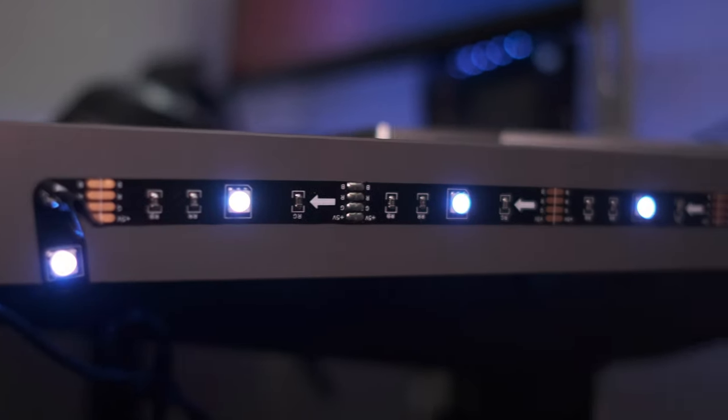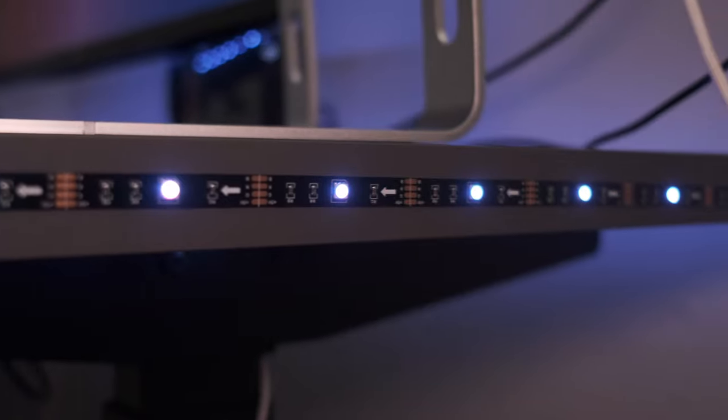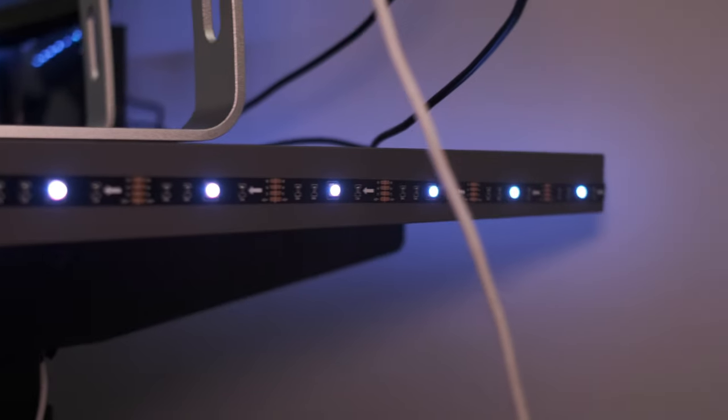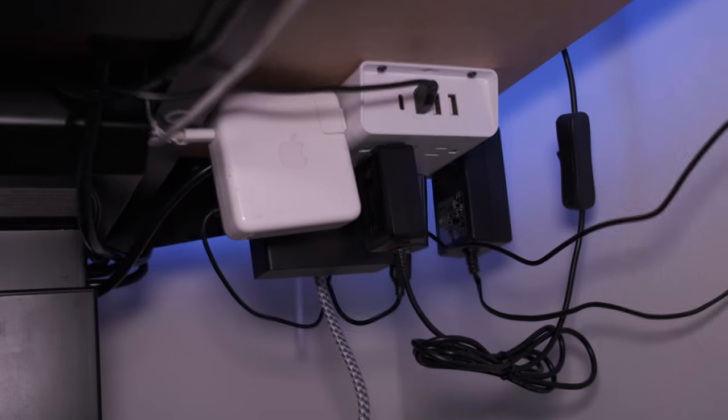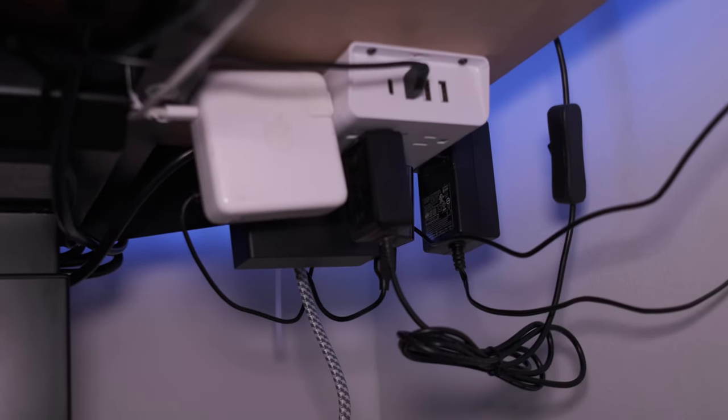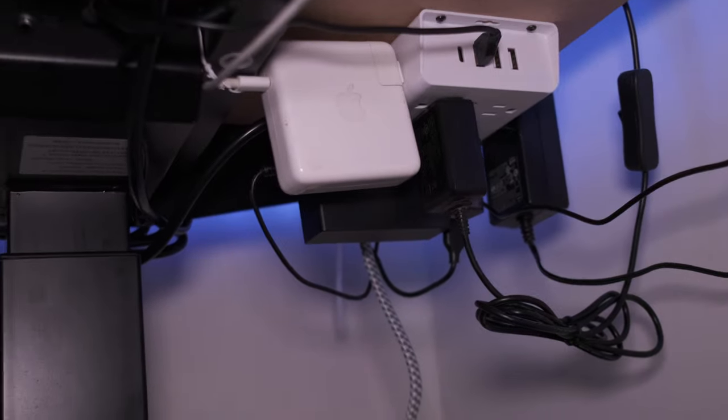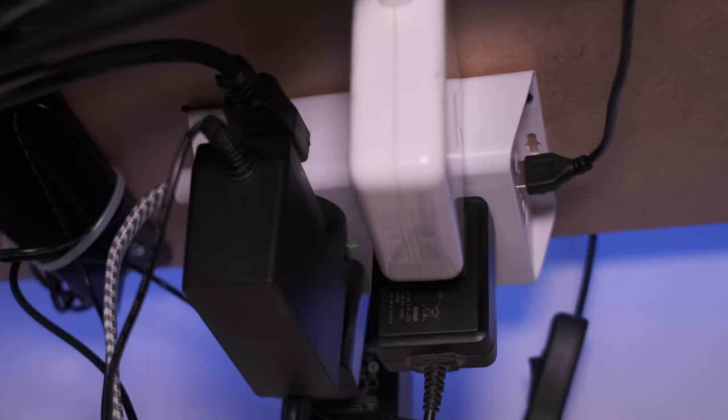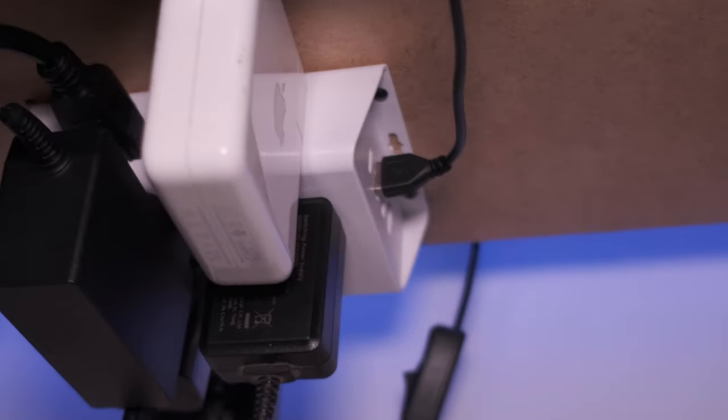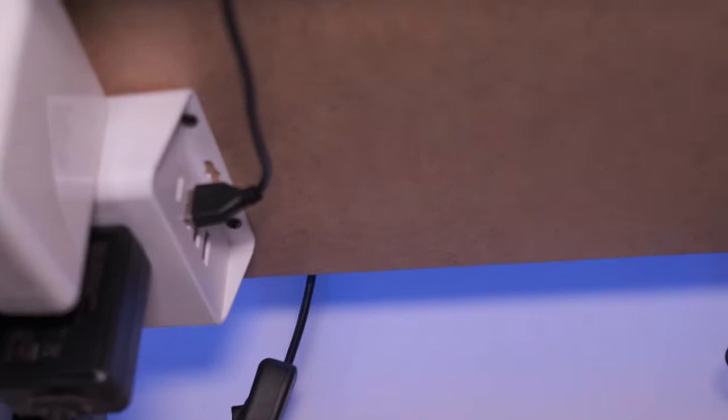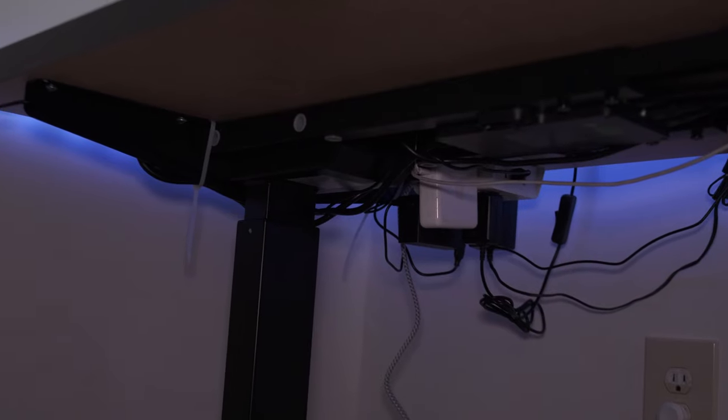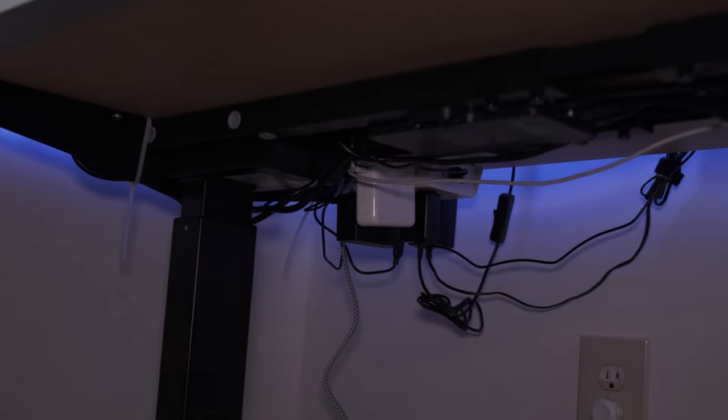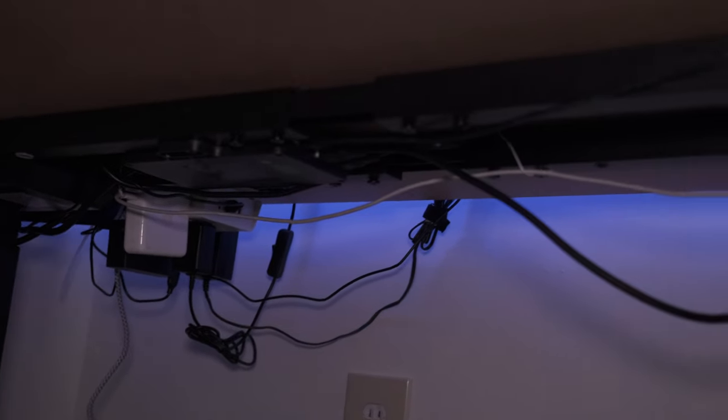For wire management, this is the minimum wire management I did. I used an outlet extender strip and screwed it under the table. It also has three USB charging ports and one USB-C charging port. I used zip ties to avoid hanging wires.